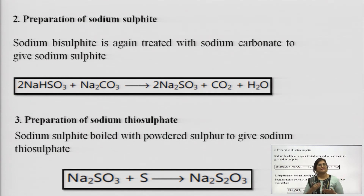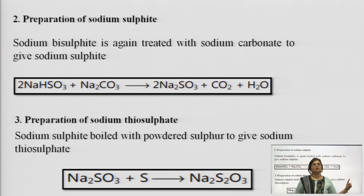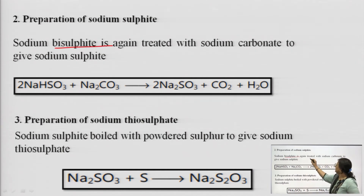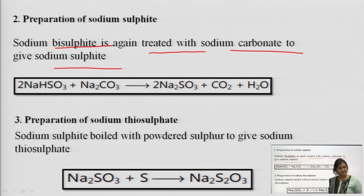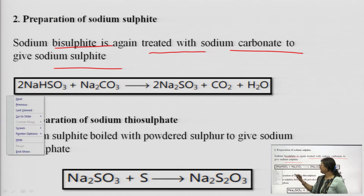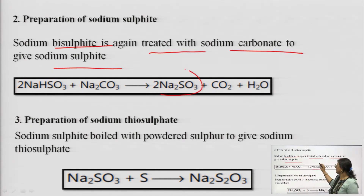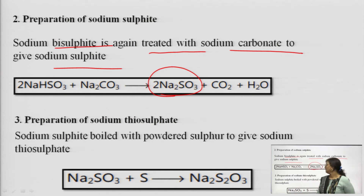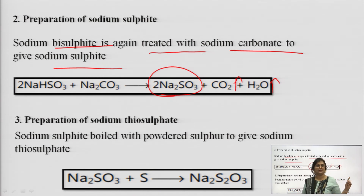Step 2 involves preparation of sodium sulfite. Sodium bisulfite (NaHSO3) is again treated with sodium carbonate (Na2CO3) to give 2Na2SO3, also known as sodium sulfite. This reaction also involves release of carbon dioxide and water.